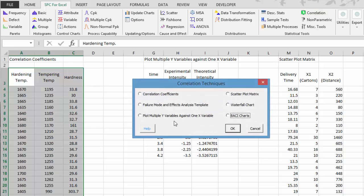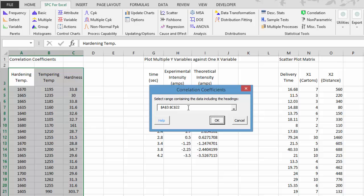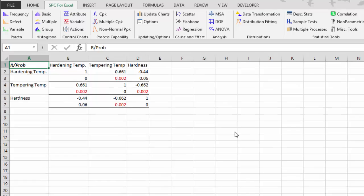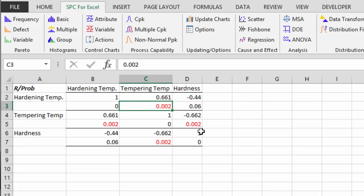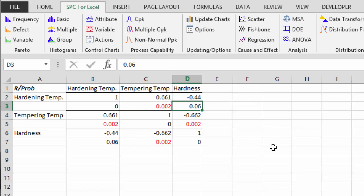You go to the SPC for Excel ribbon, select correlation, and choose correlation coefficients, then select OK. It brings up the dialog with the range already selected; if that's not correct you can change it. Select OK and we have our correlation coefficient output, showing the value of R and the probability. A probability less than .05 means it's a significant correlation — those are turned red. Most of these are significantly correlated; .06 is also very close.